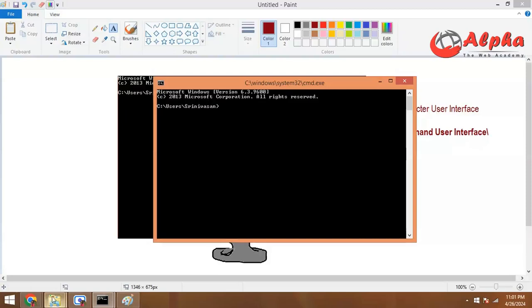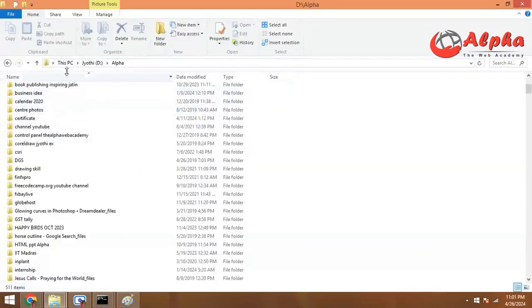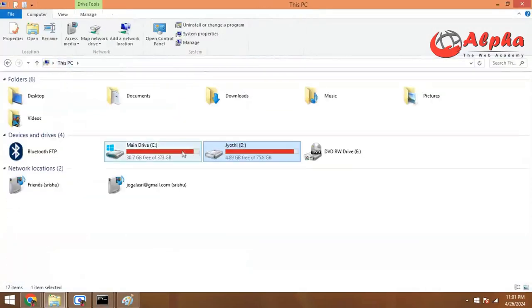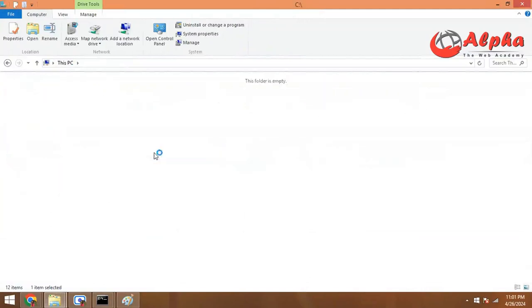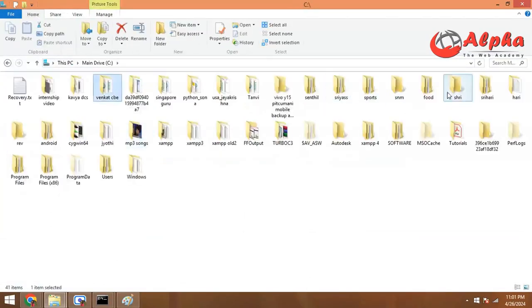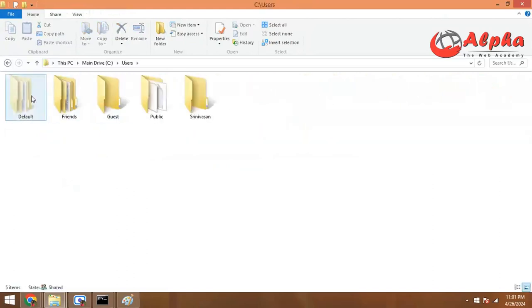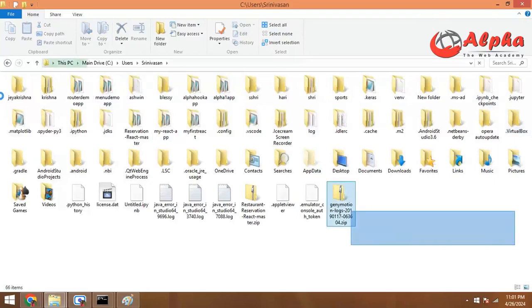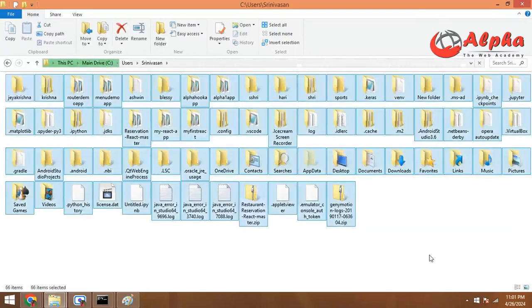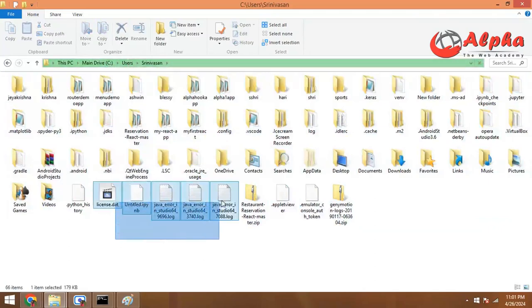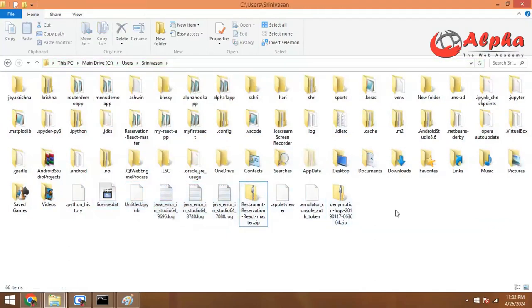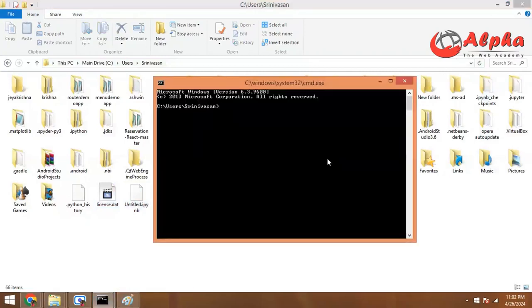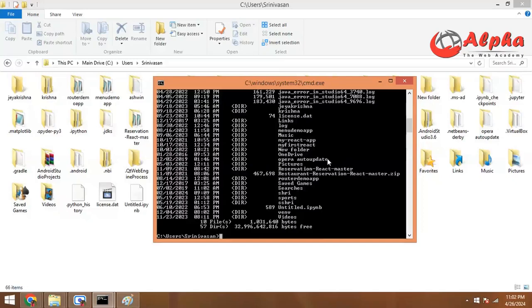Let's see DOS. If you have Windows, you can go to This PC. This is the hard disk — C: drive, users, srinivasan. There are files and folders, all of them are visible. These are the files and these are the folders shown in yellow color. If you want to see the folder listing, you can use the DIR command.